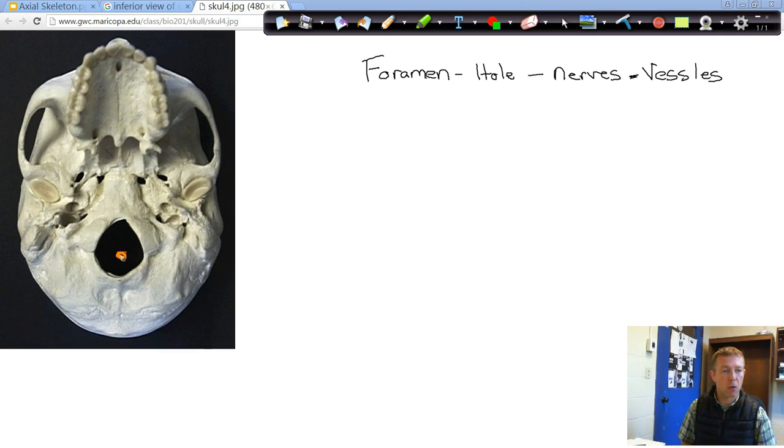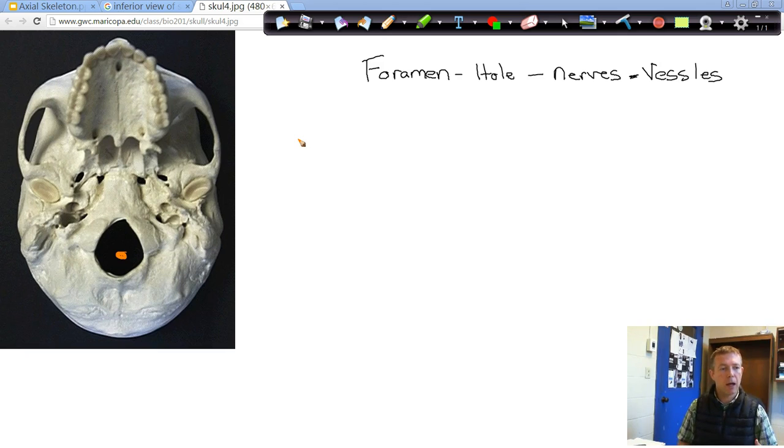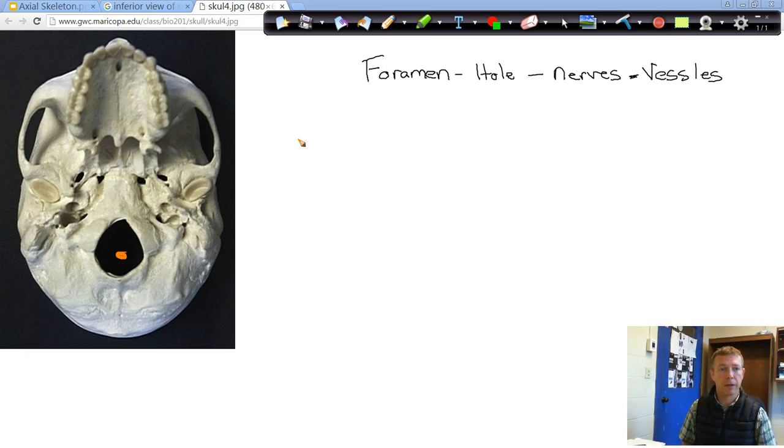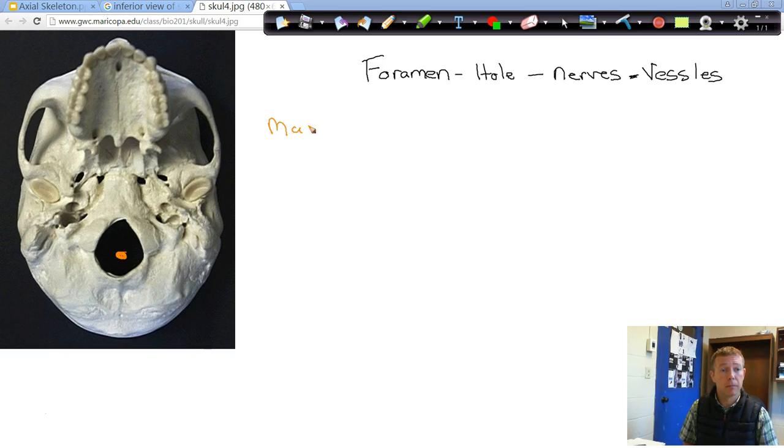We'll start out with the easiest one right here, the largest hole, sort of found more on the posterior side, posterior inferior, would be the foramen magnum.